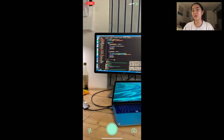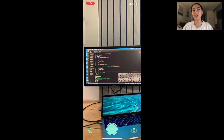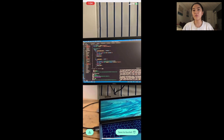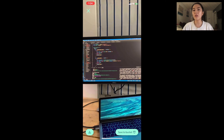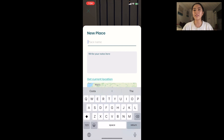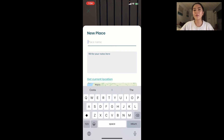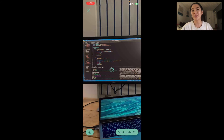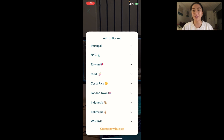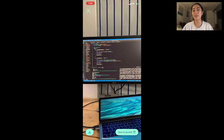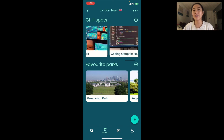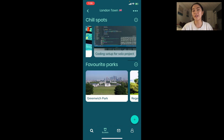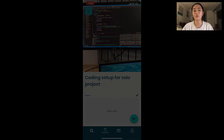And one more feature — you can actually access the camera from your home screen and take a photo of anything you want and add that as a personalized place, because sometimes the places you like are not on Google Maps. So here's just my coding setup for my solo project. I'm going to add that to my London bucket inside chill spots. And if I hop back in there, I can see that it's there and it becomes your own personalized bucket for future reference.